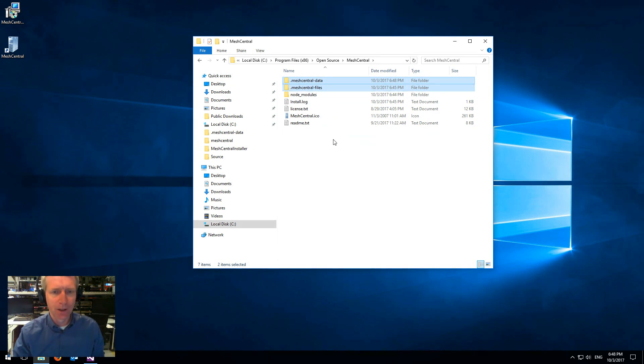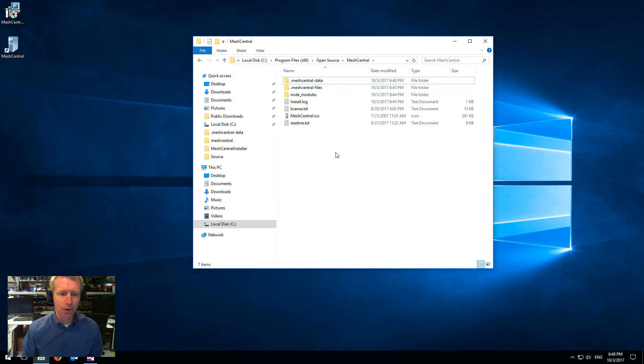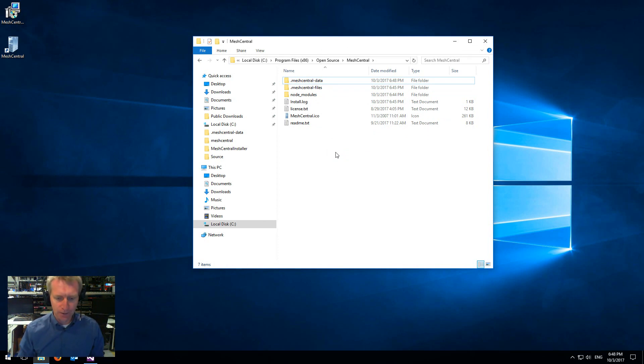So that's it. That is the entire installation of Mesh Central 2 on Windows. Super easy. I think anybody can do it. Thank you.